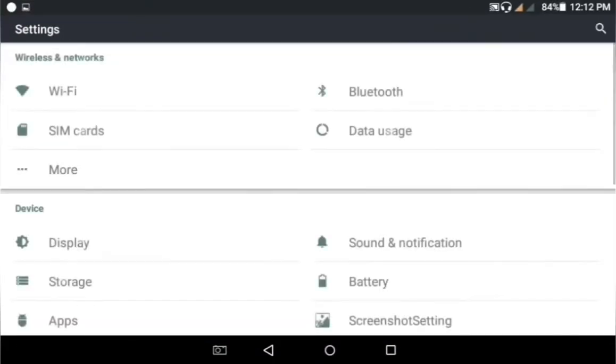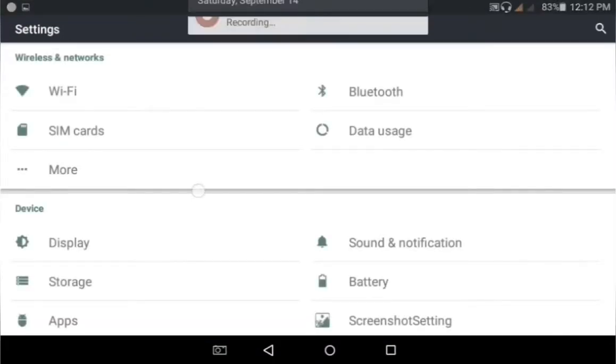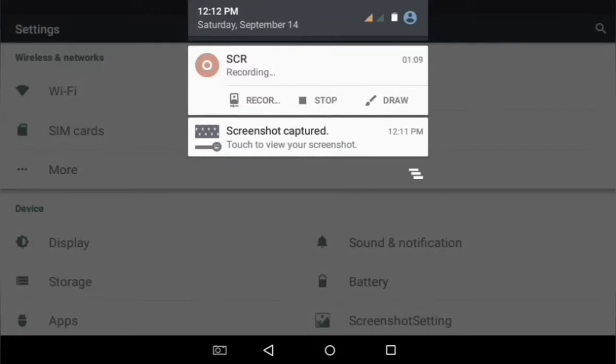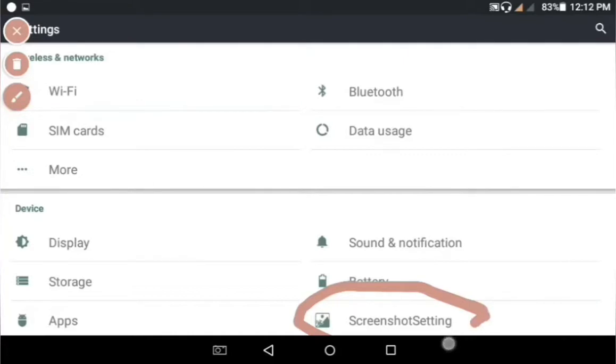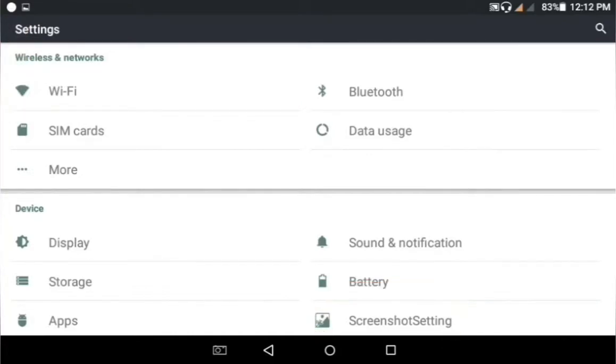You have to find the Screenshot Setting option in the Settings interface and click on it.